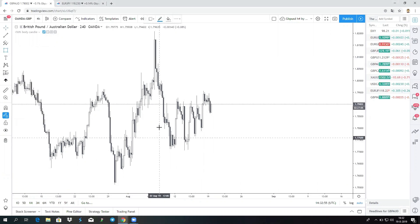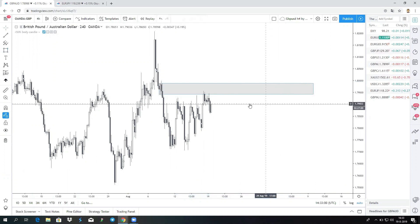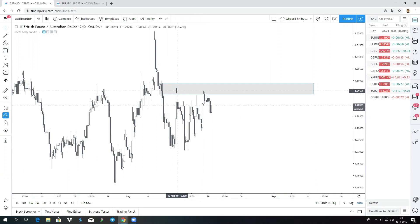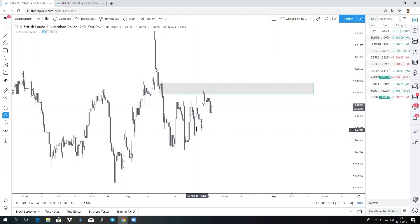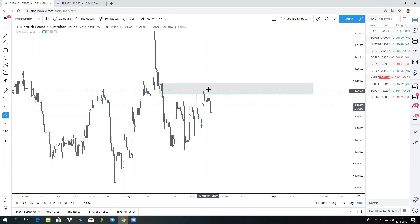My first level of supply is right here. This was a fresh level of supply. Supply and demand areas are fresh key levels — it's a different concept than support and resistance, keep that in mind. Right here we see a level of supply. You can see the price pushing down, came back to supply, grabbed those orders, and pushed down again.